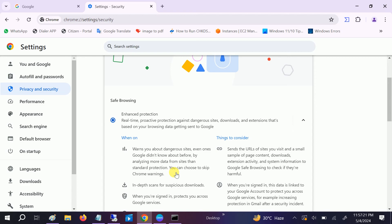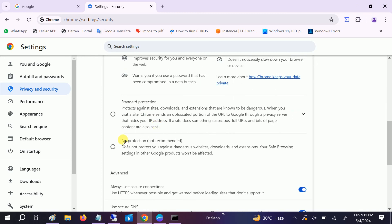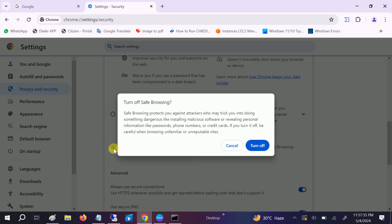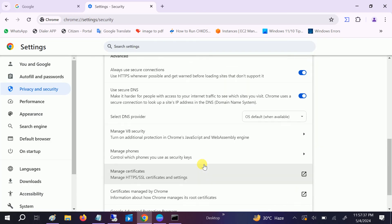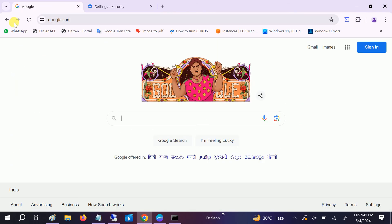Security, and now you can see here enhanced protection. This is the default setting on Google Chrome, so make sure you have selected that. If you are getting the issue, you can look for this option no protection, but click on this option and then turn it off.